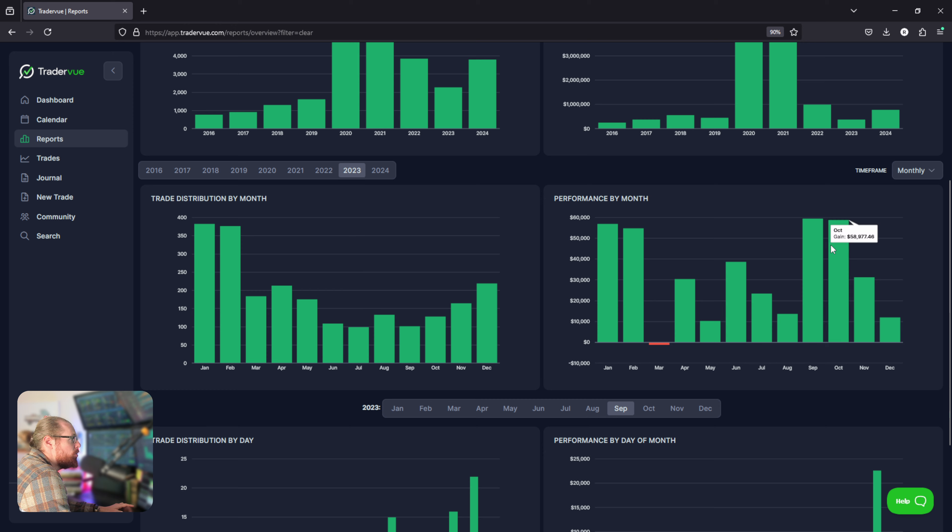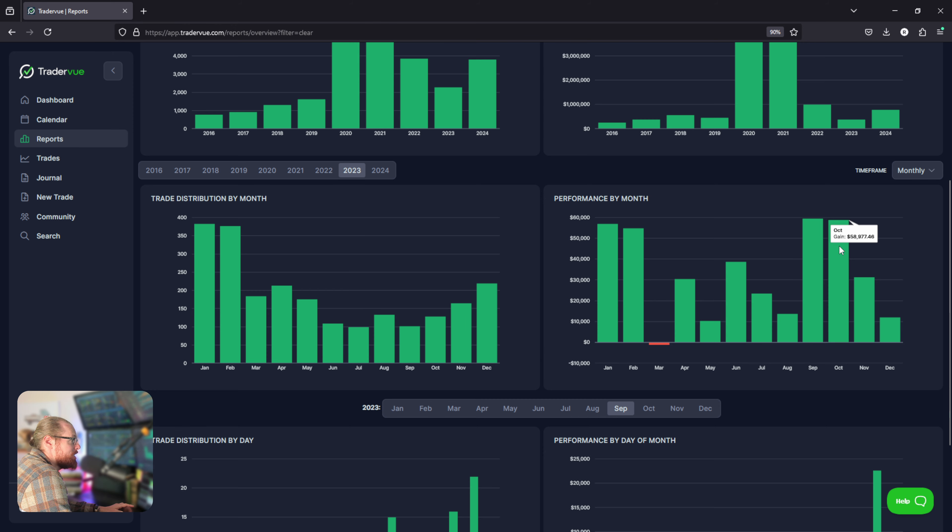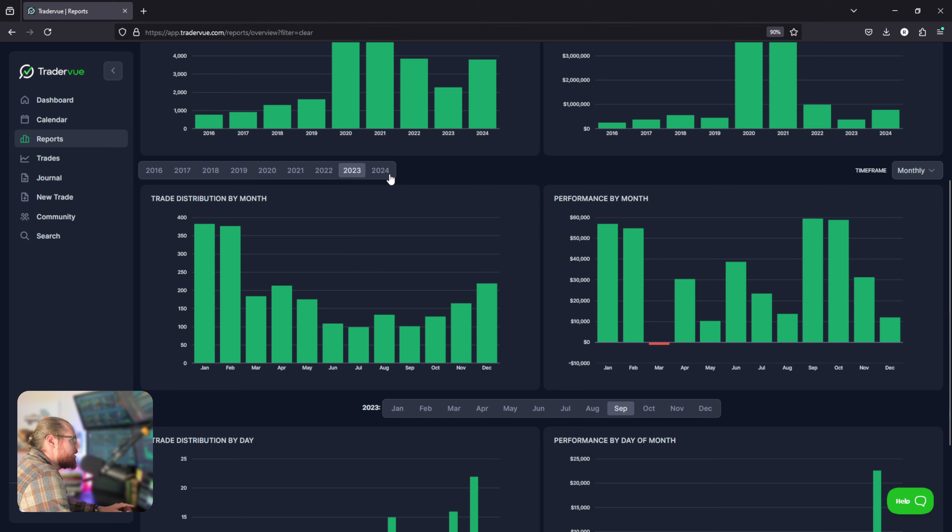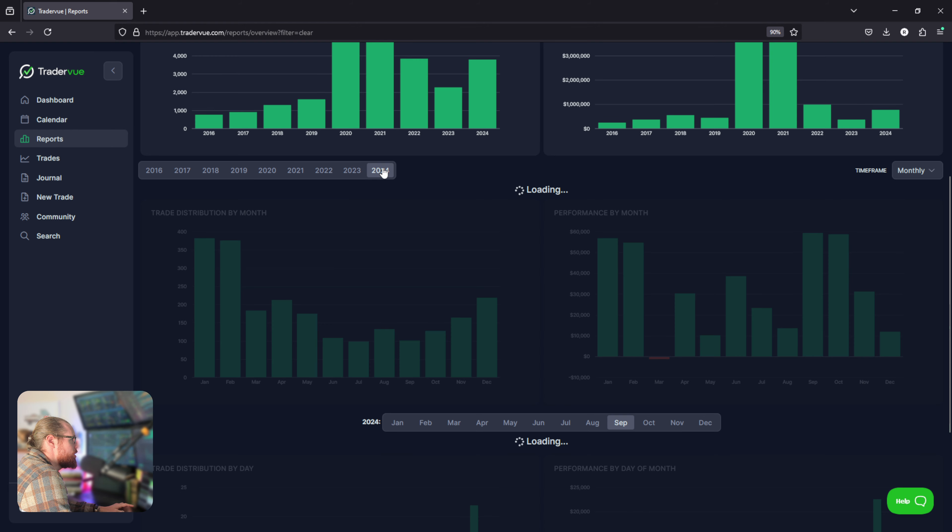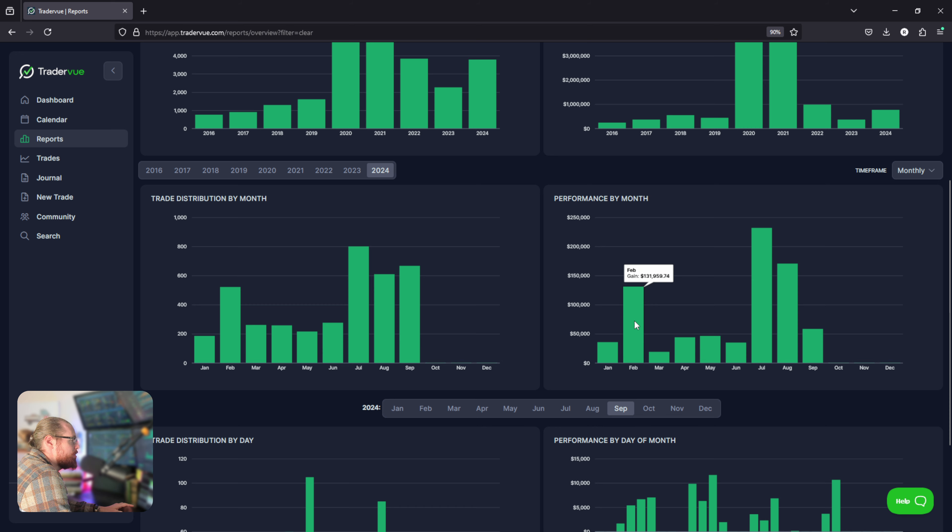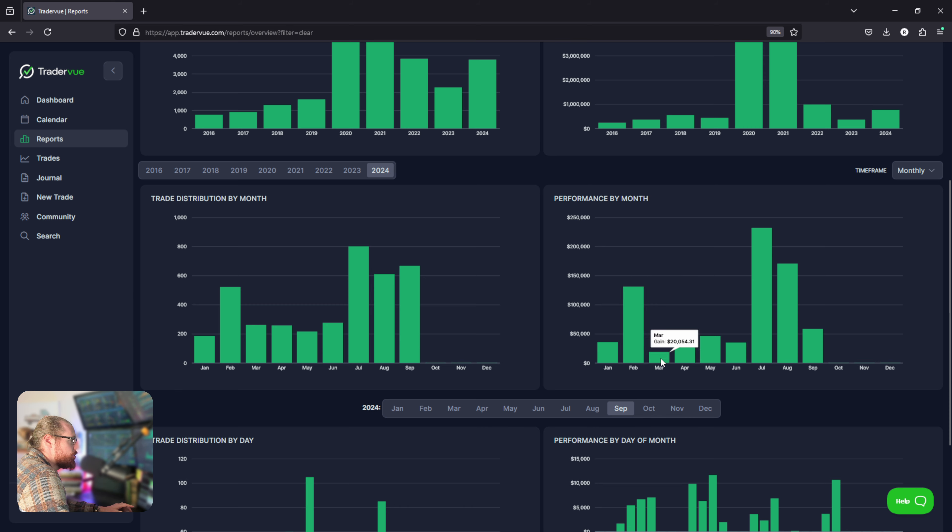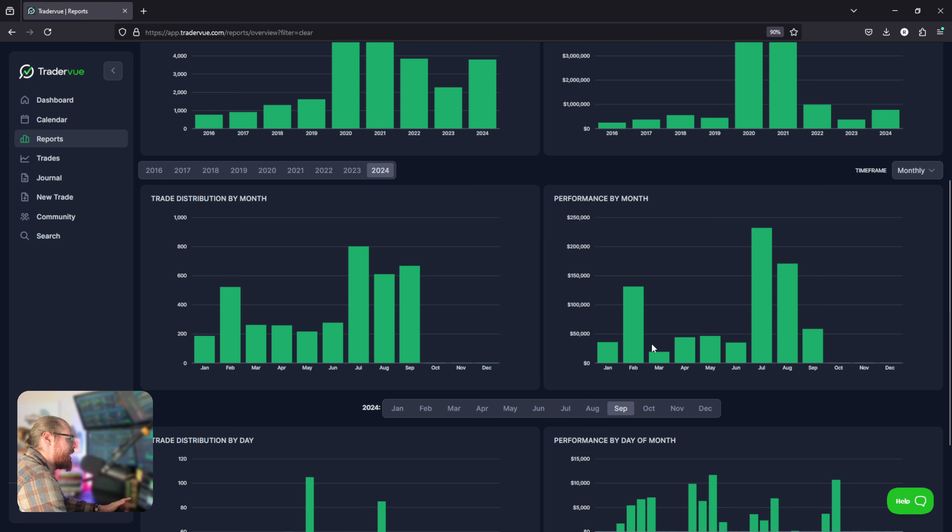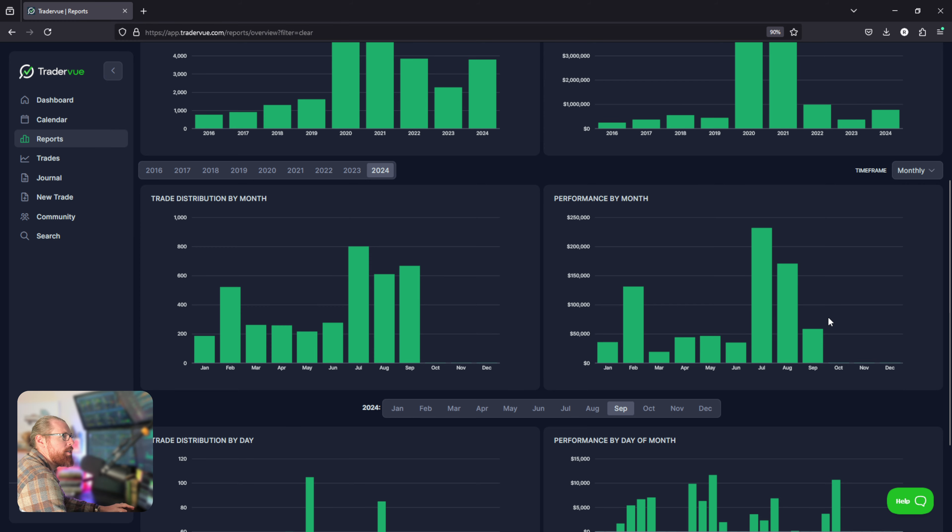2021, worst month was in April, nothing really notable there. 2022, worst month was November which is a bit unusual. But remember that was the bear market, that was when all of a sudden interest rates were going up and the market was dropping. 2023 last year, best month was in September and October which is kind of unusual, not what I expected. Then November, December was a little bit slower.